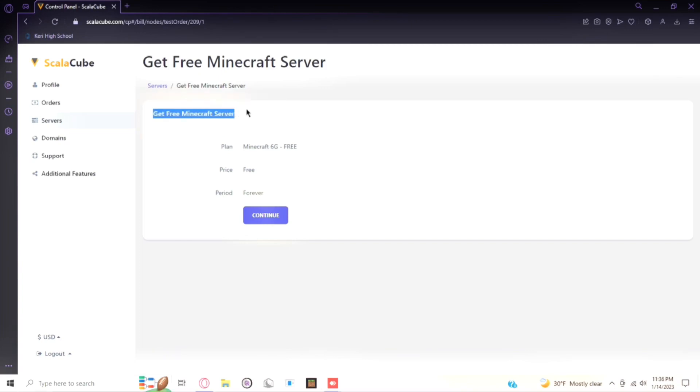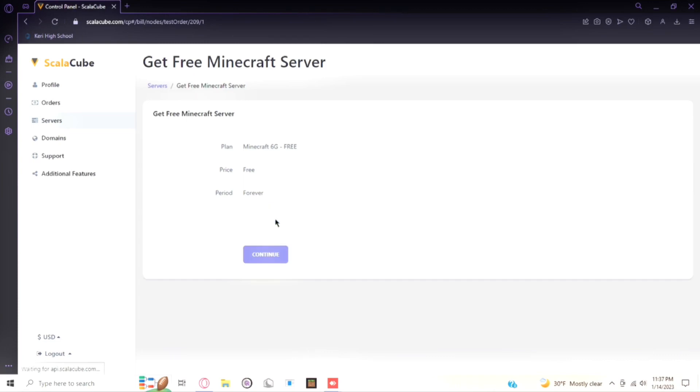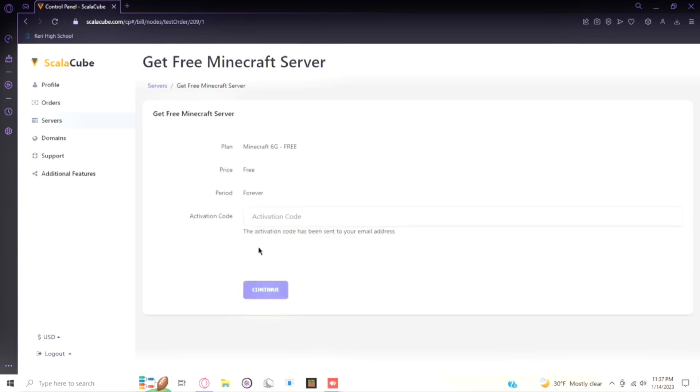And as you can see right here it says 'Get Free Minecraft Server.' Plans: six gigabytes. Free price, free period forever. Sadly, if this becomes inactive it will turn off after a bit because if you're not going to be using the server they don't need to waste storage. And you see it'll send something to my email.